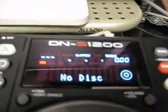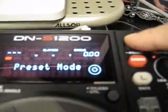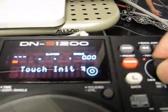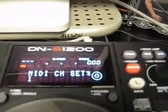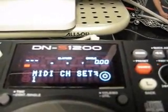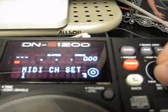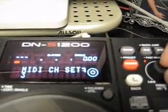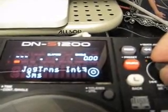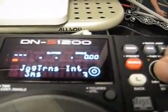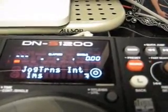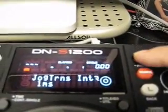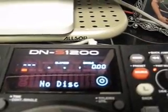Go over to deck 2, do the same thing. Hold the memo button down. Turn the parameter knob counterclockwise. Now this player should say MIDI channel 3. Push down the parameter knob, hit enter. Go forward to jog trans. Push the parameter knob down and select 1 millisecond. Push the memo button to exit and save.